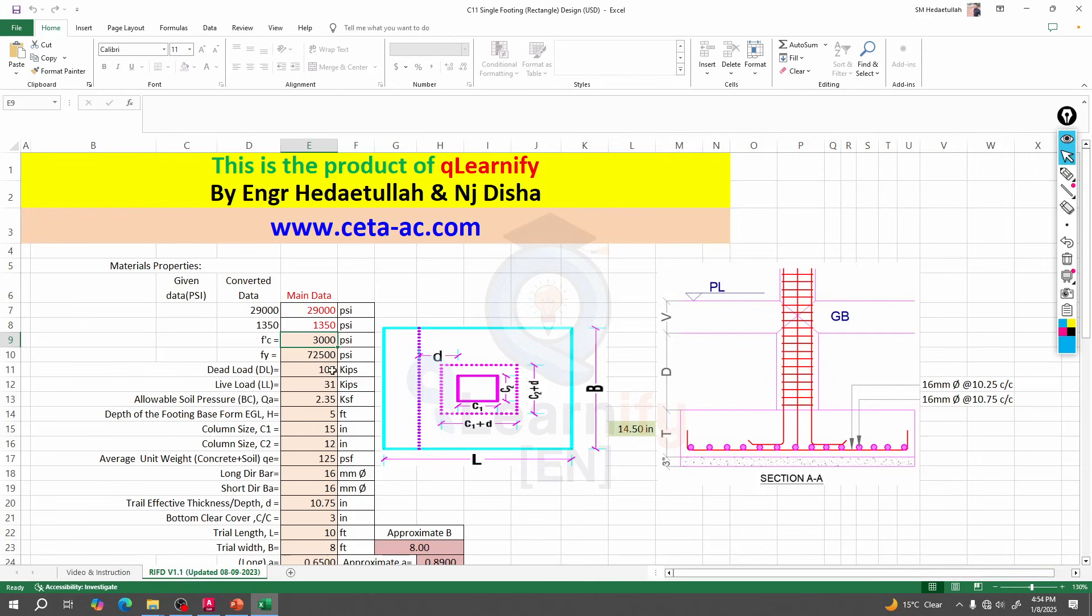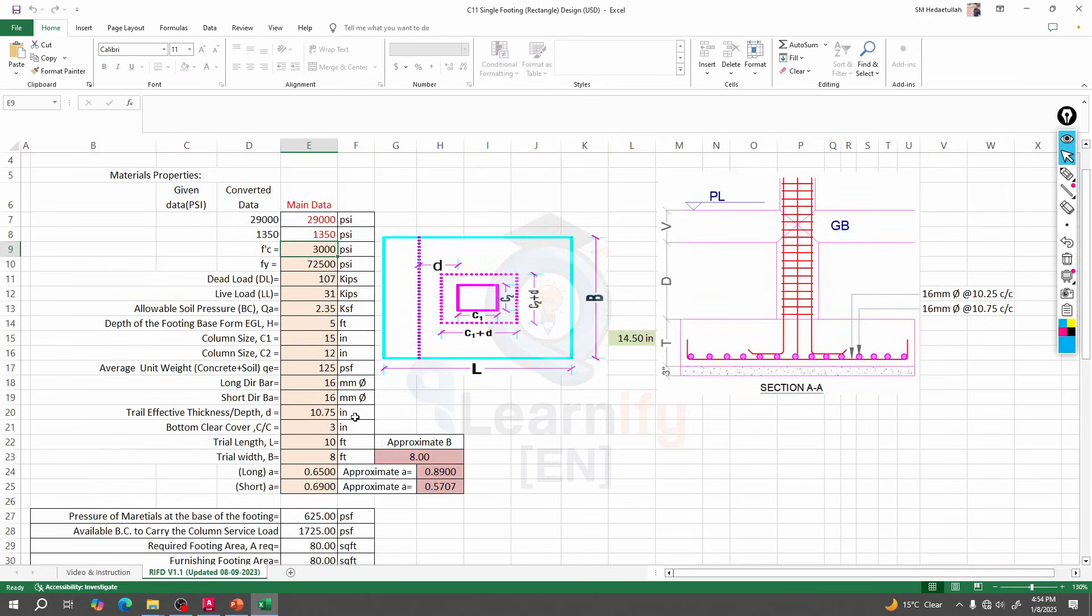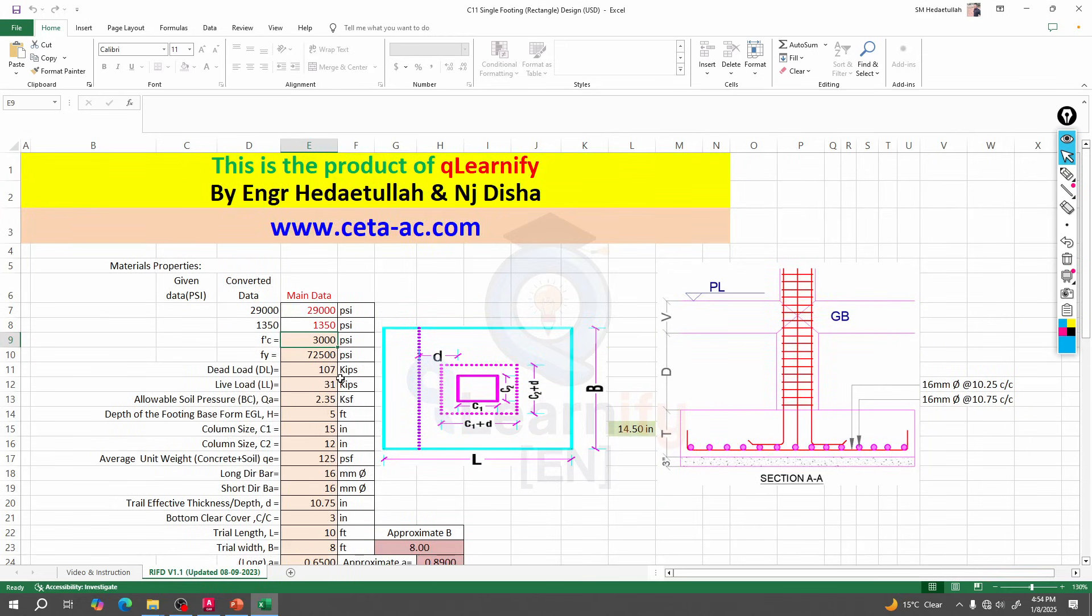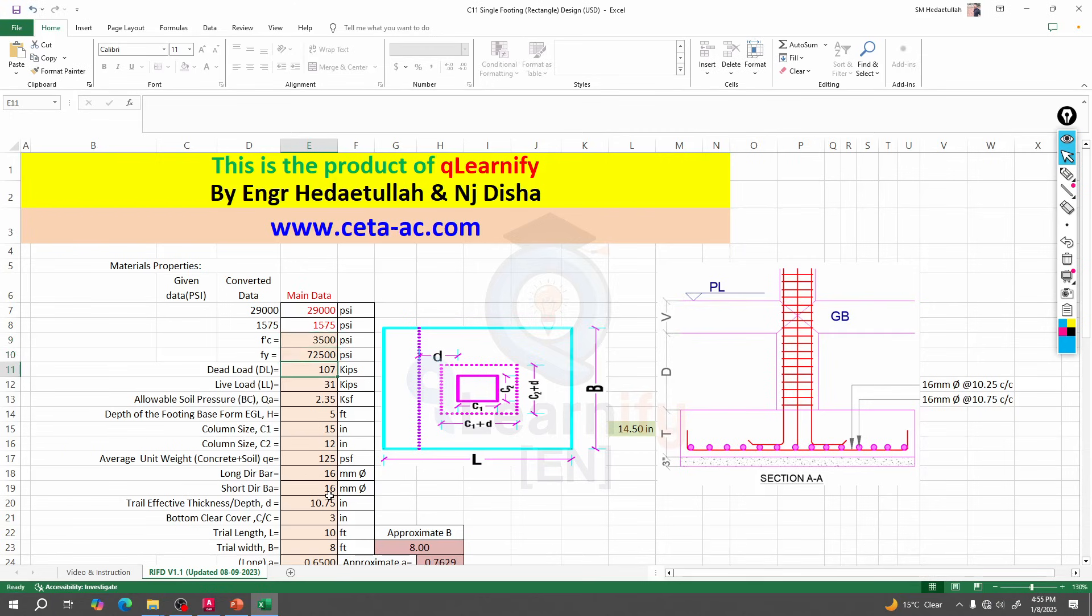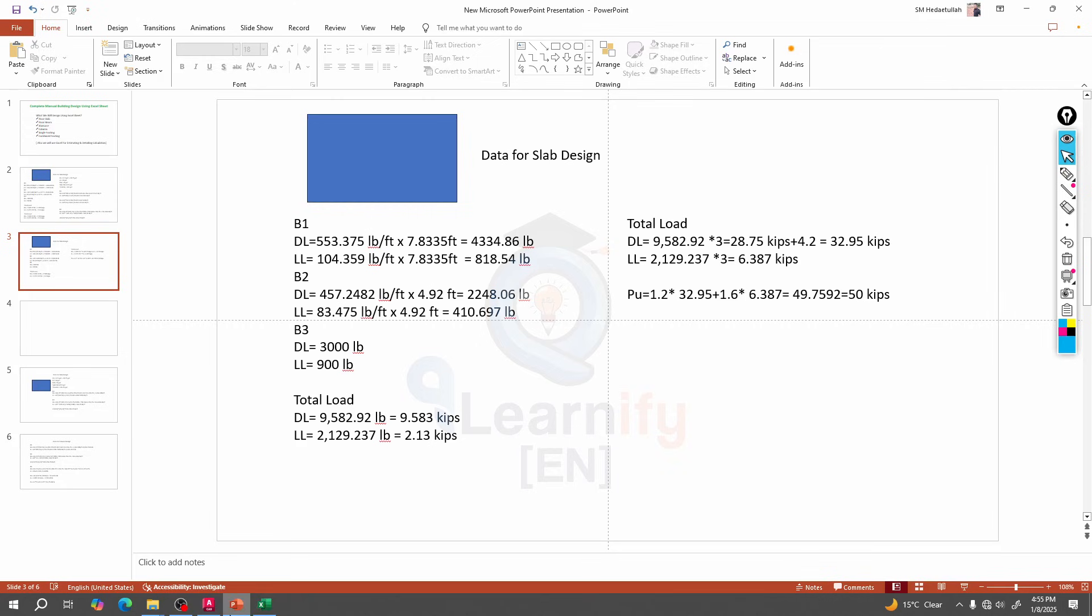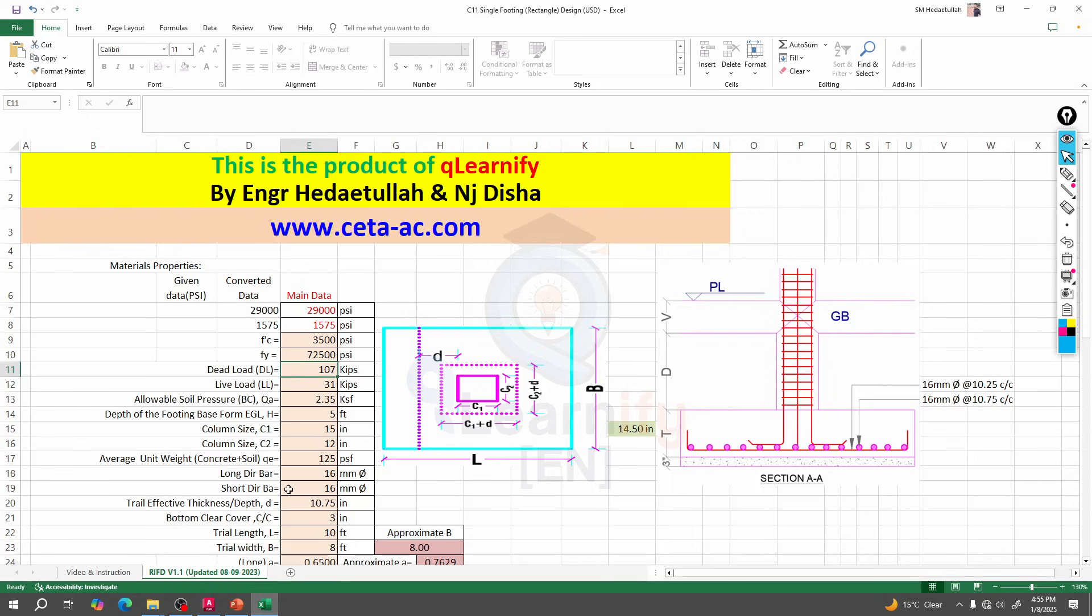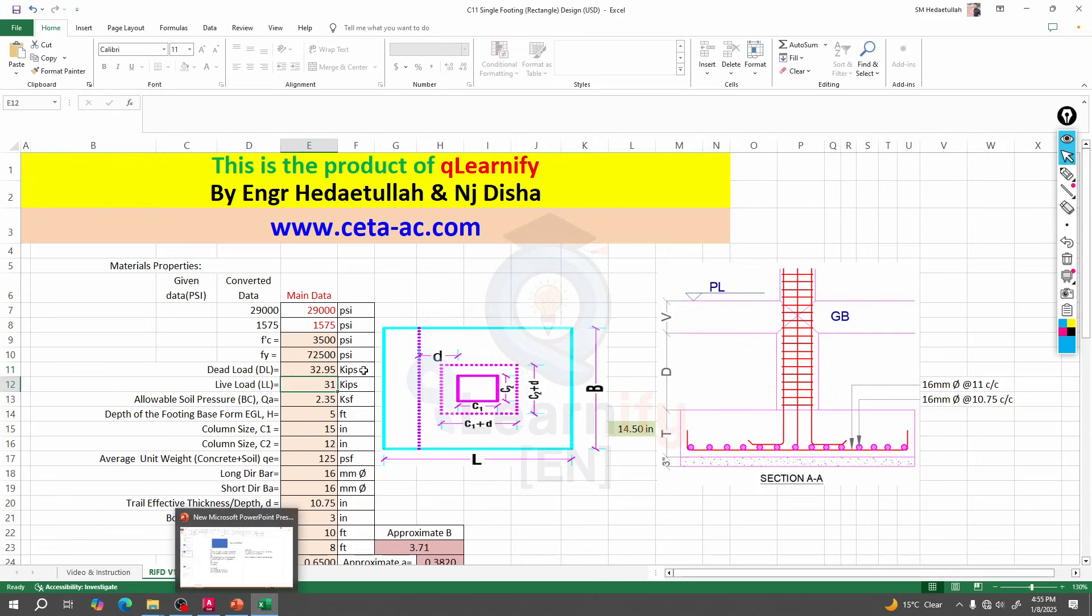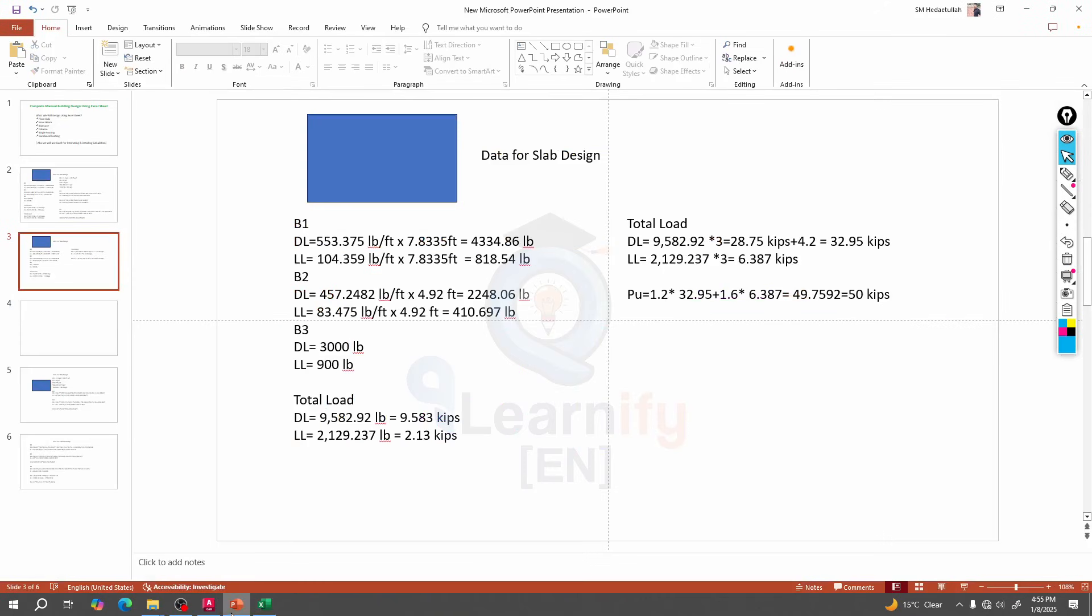For a rectangular footing, first we have to change all values. Our fc is 3500, fy same, and total dead load - what is the dead load? Total dead load is 42.95. Total live load is 6.38, let's say 6.4.